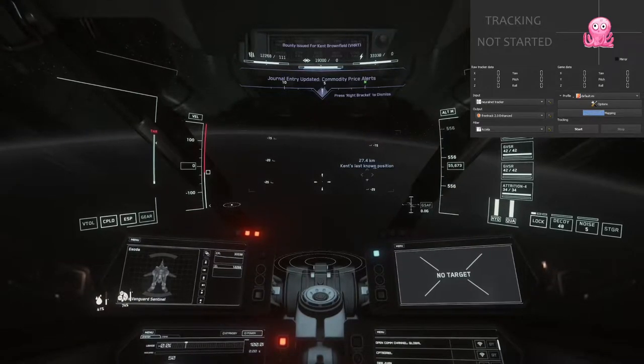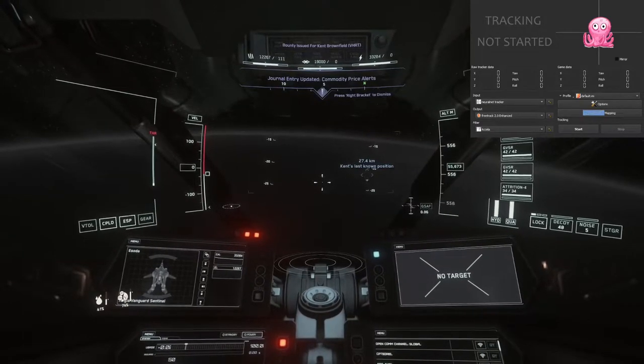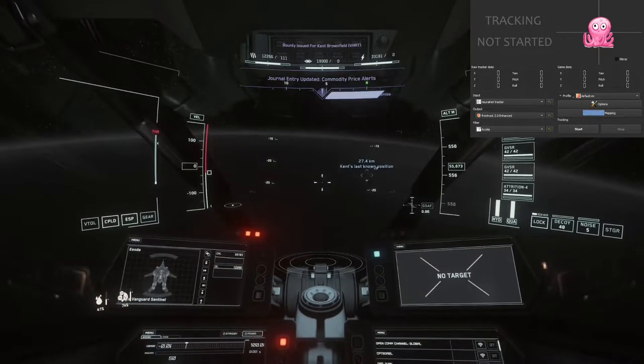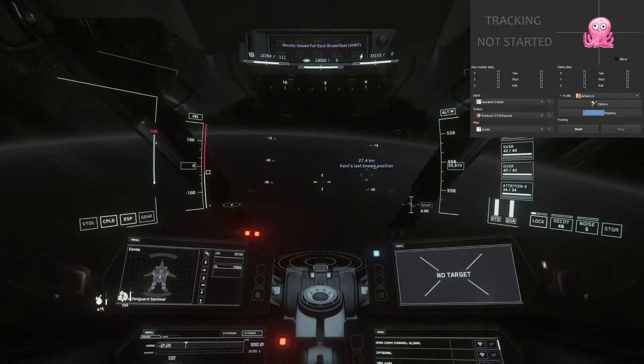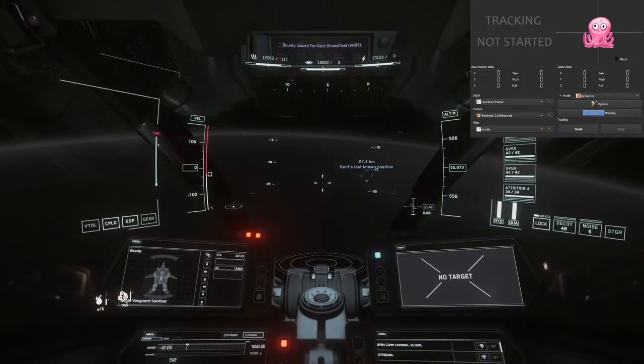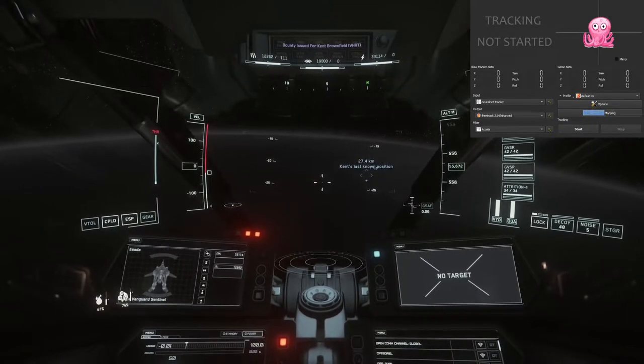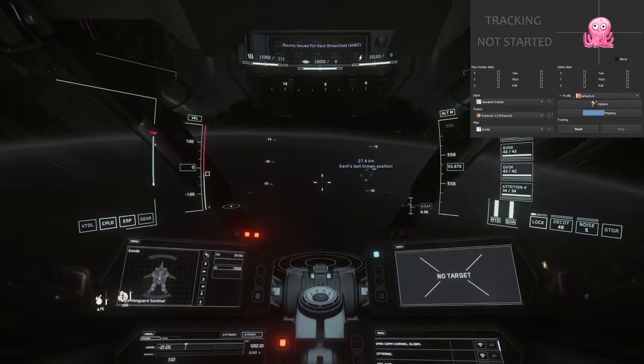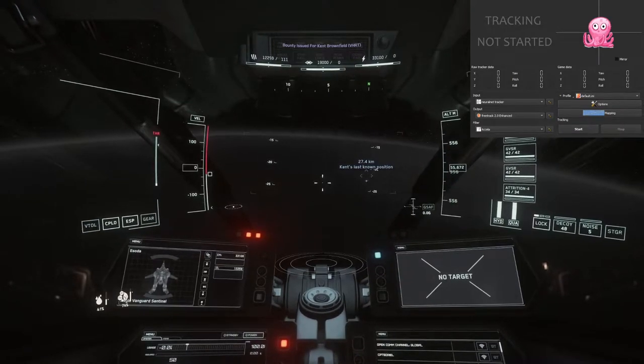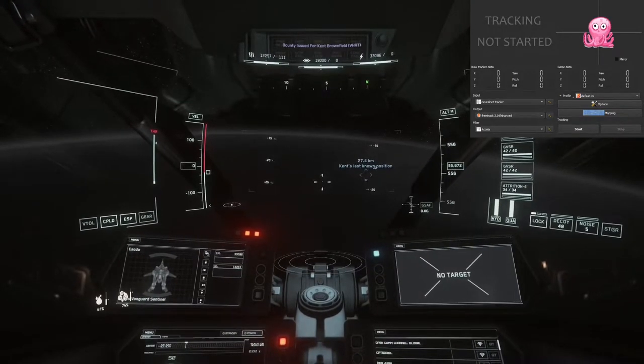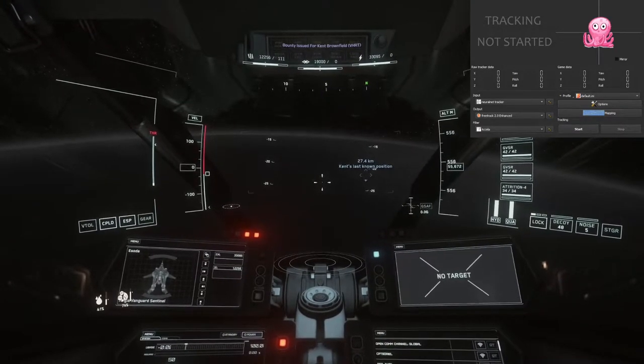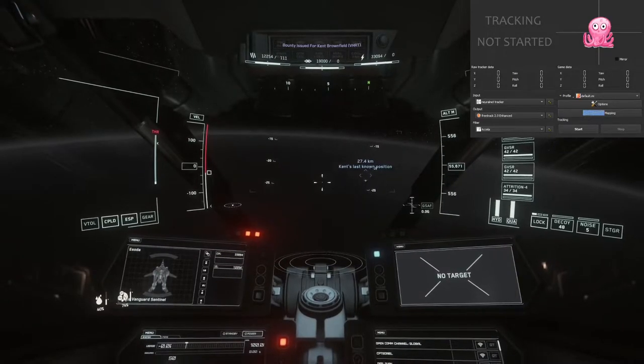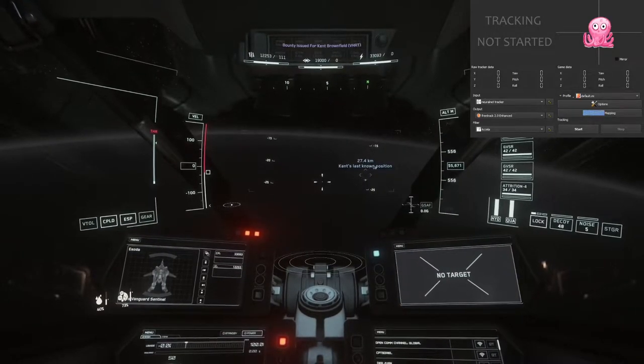Hey y'all. So today I'm just going to go over a few options you have for budget head tracking that I think works very effectively. This is what I use for Star Citizen. So I'm just going to get into it here.